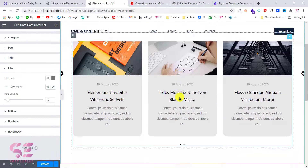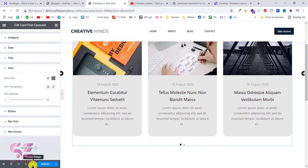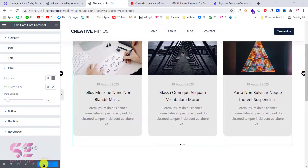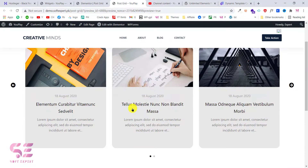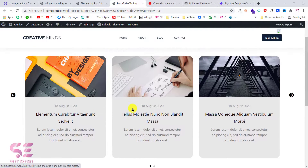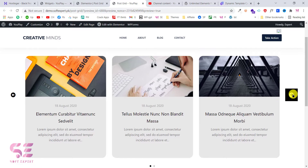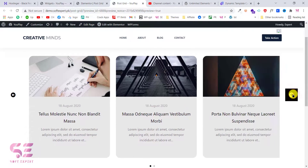This is how you can create a post carousel. Let's update and preview the page. As you can see we now have this slider here on the page.